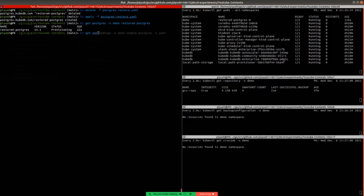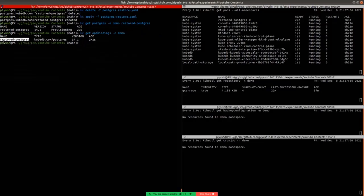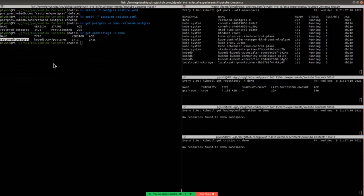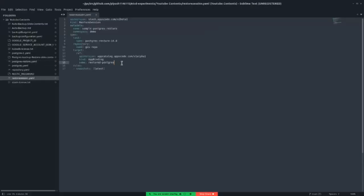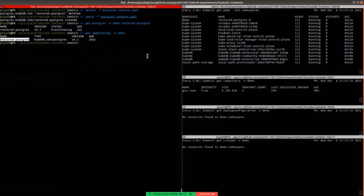Get app bindings. You can see that the app binding name is restored-postgres. The app binding is created by KubeDB automatically once we have applied the postgres database. The app binding contains the necessary information for connecting with the database. Now let's apply the restore session.